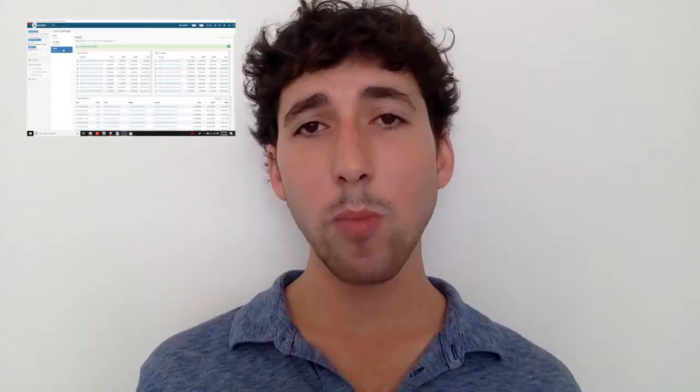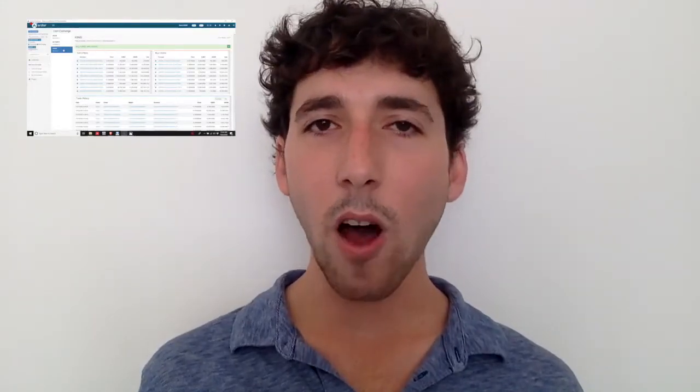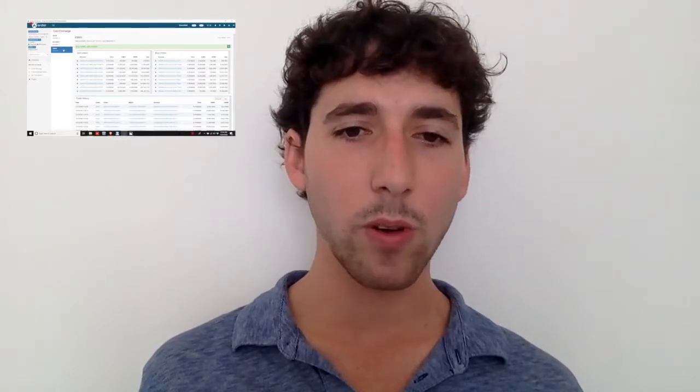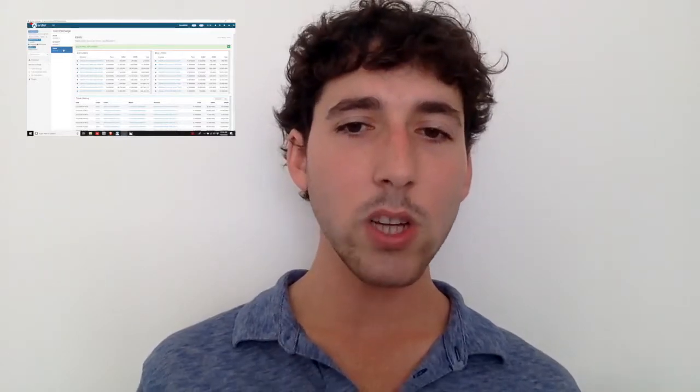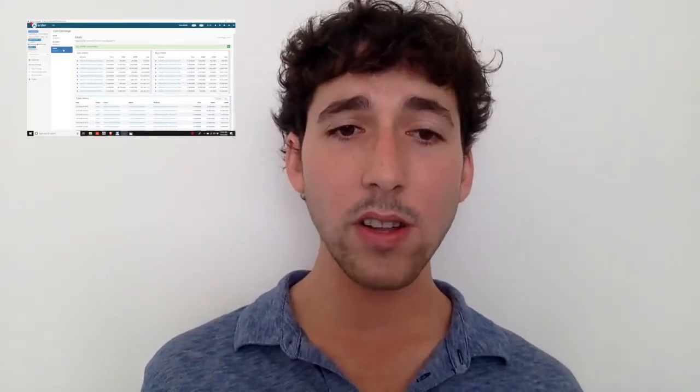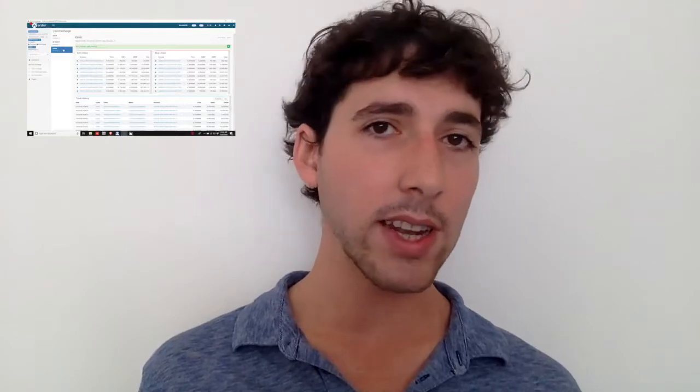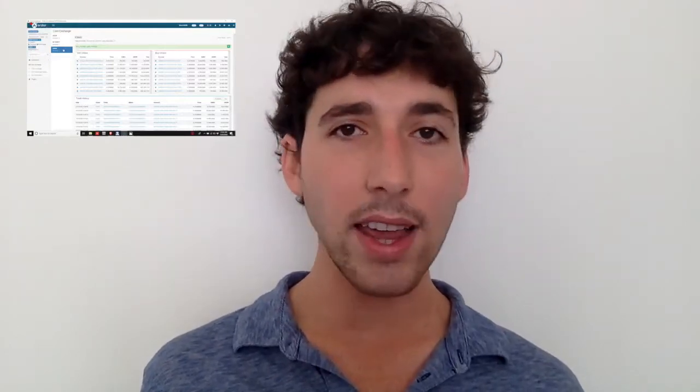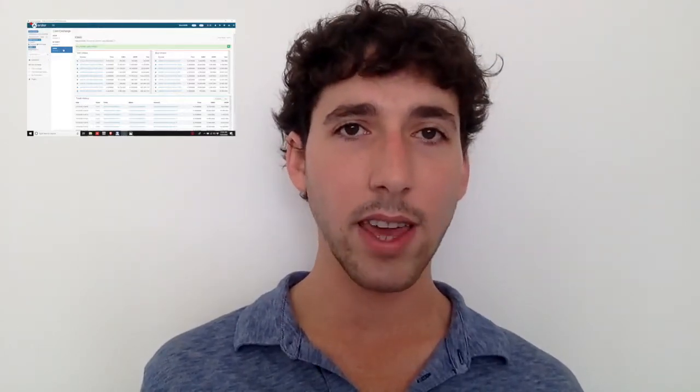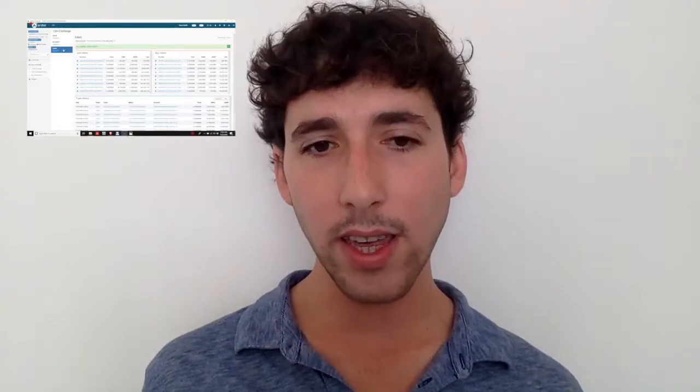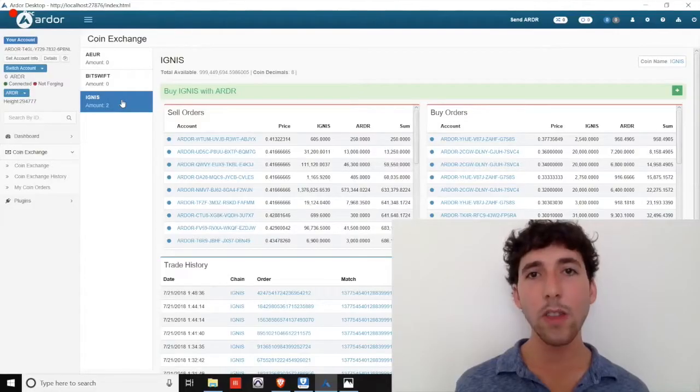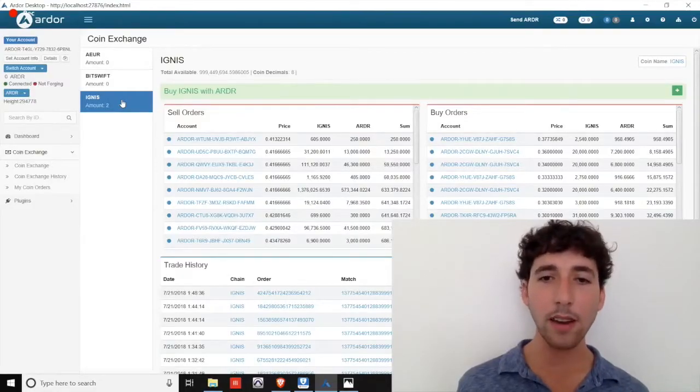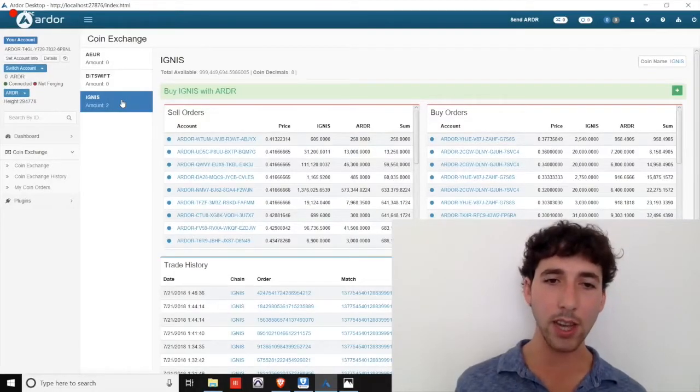An important note about Ardor is the fact that all of its child chains are interoperable, meaning you can trade directly from one to the other without needing to convert to Ardor or any other intermediary token.